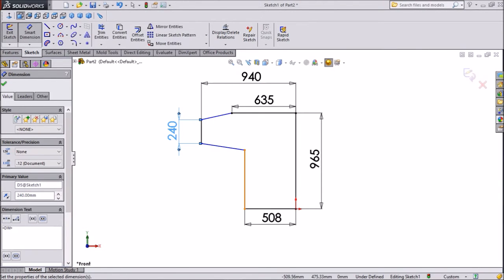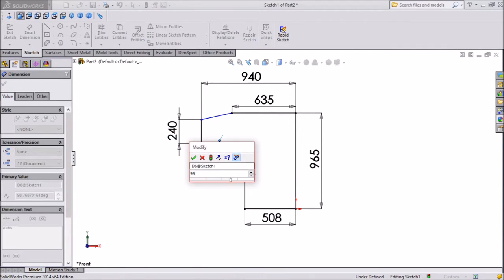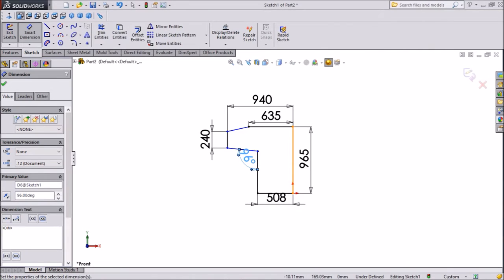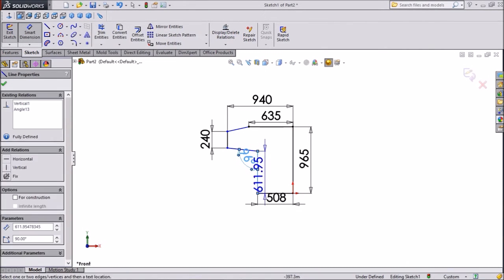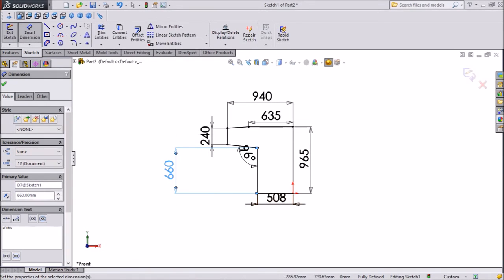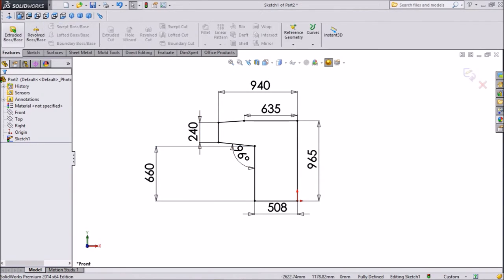Now assign the angle — keep 96 degrees. Now assign this distance, keep 660mm. Now see, this is looking fully defined. Our drawing is now fully defined. Click Extrude Boss.